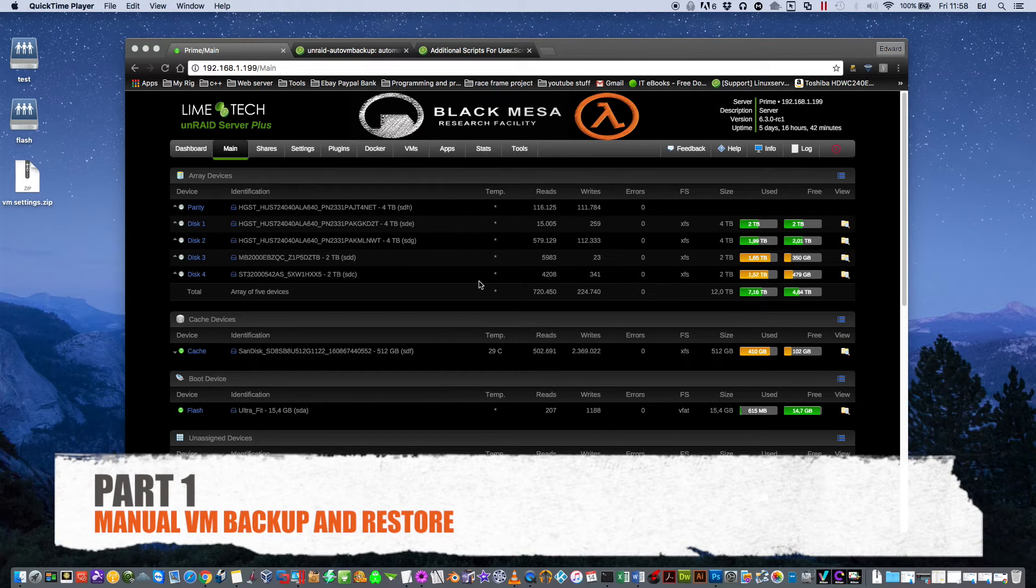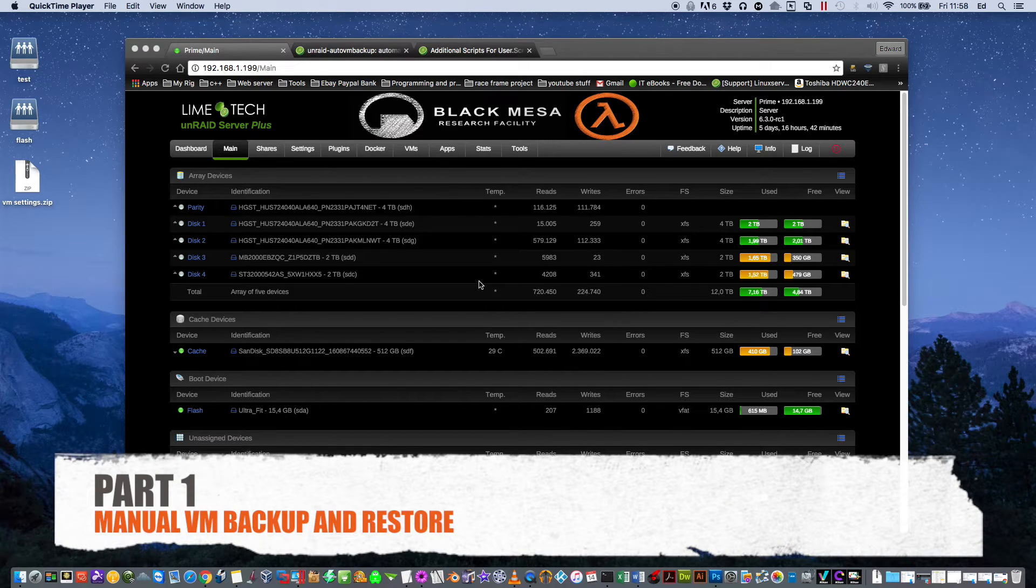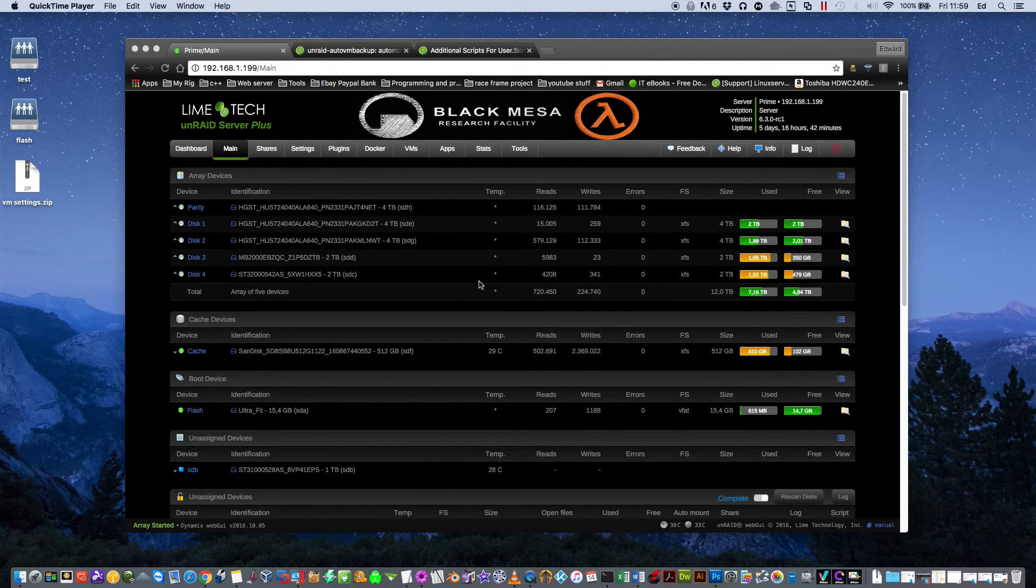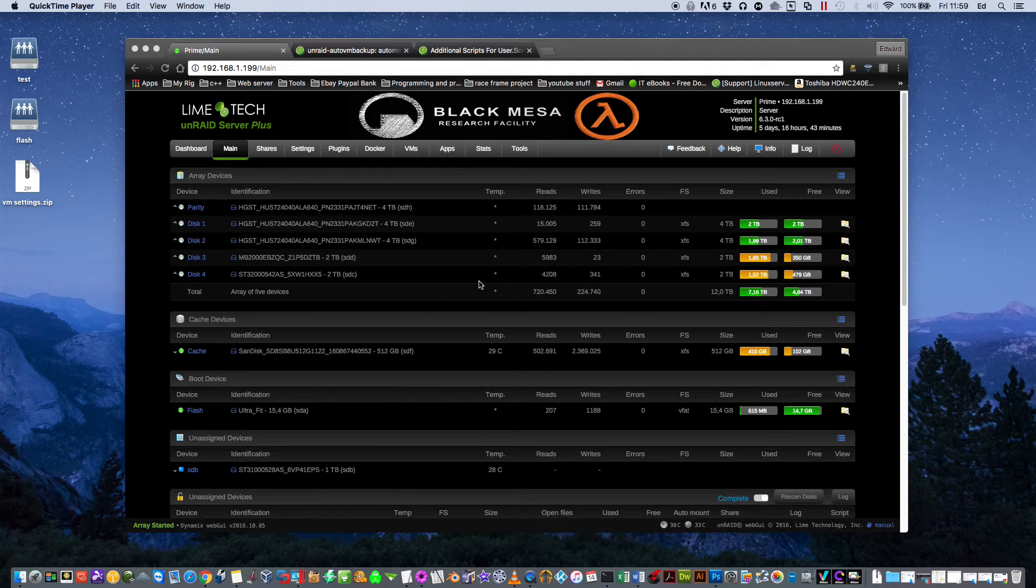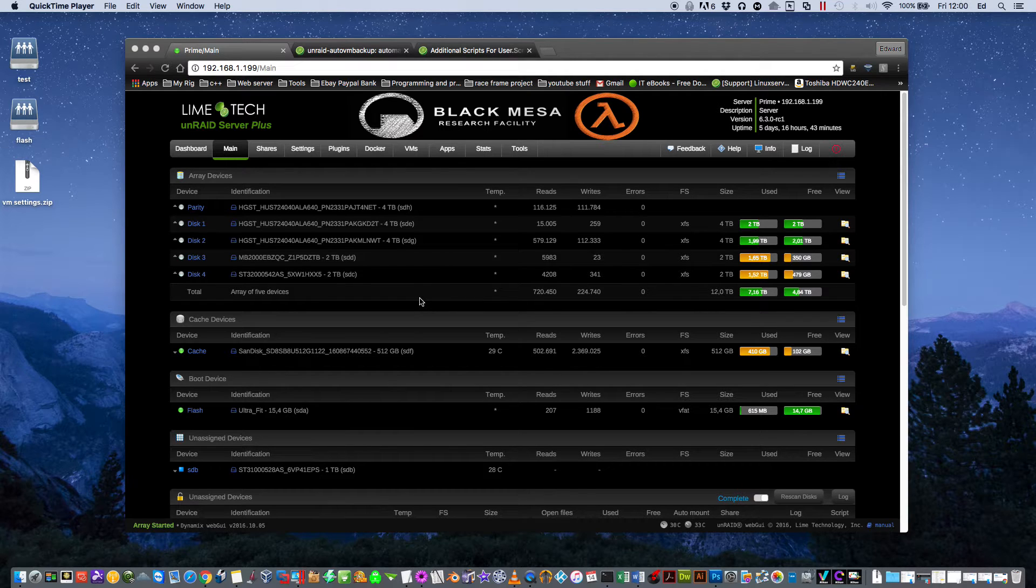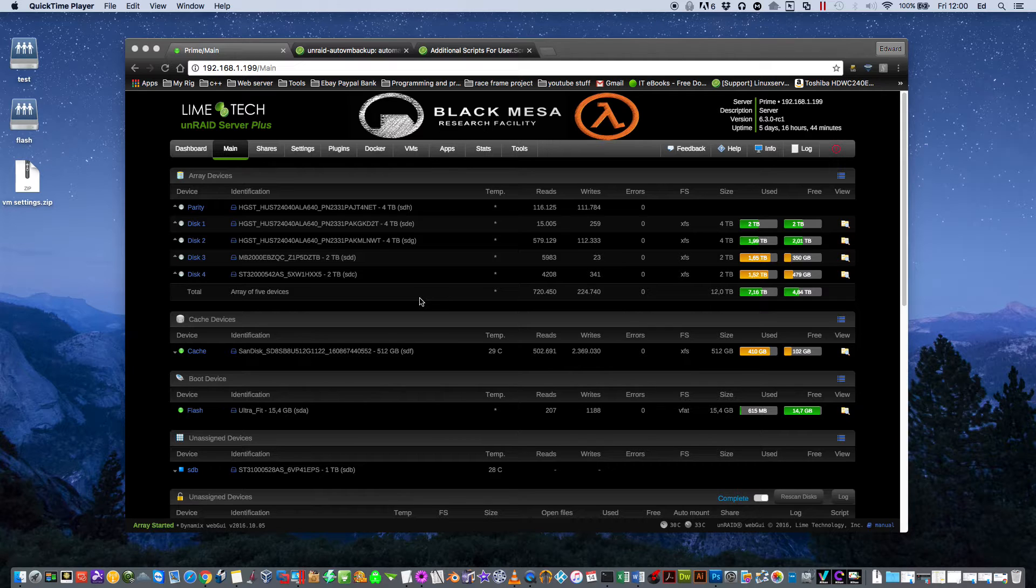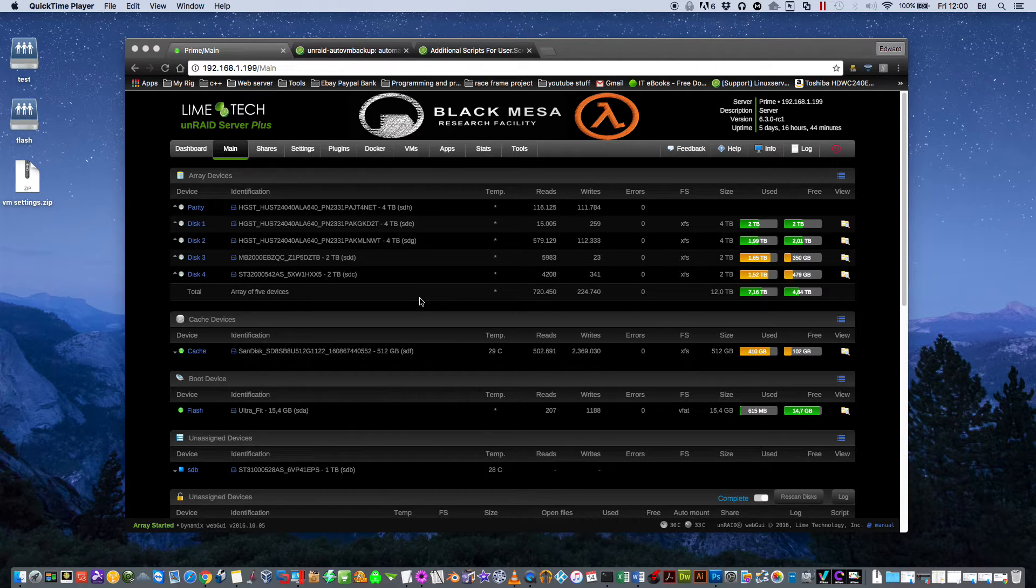Automatically and manually. First we'll tackle backing up our VMs manually as this is probably the easier way for most users. In the second part of the video we'll learn how to do an automated backup on a schedule, choosing which VMs and the schedule that suits us best.